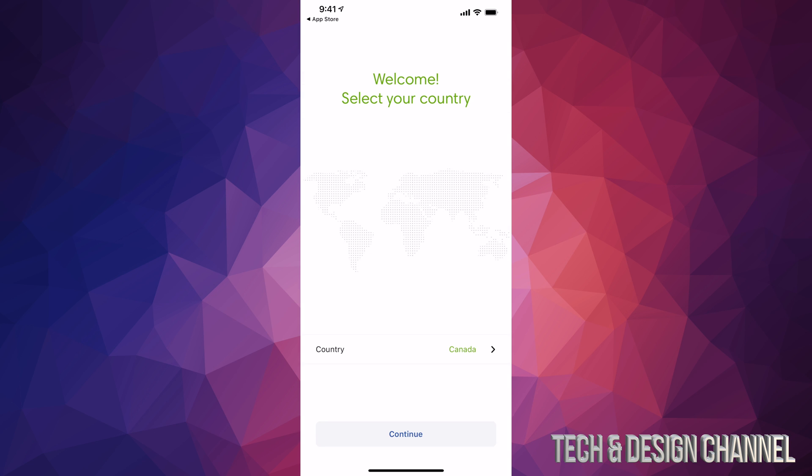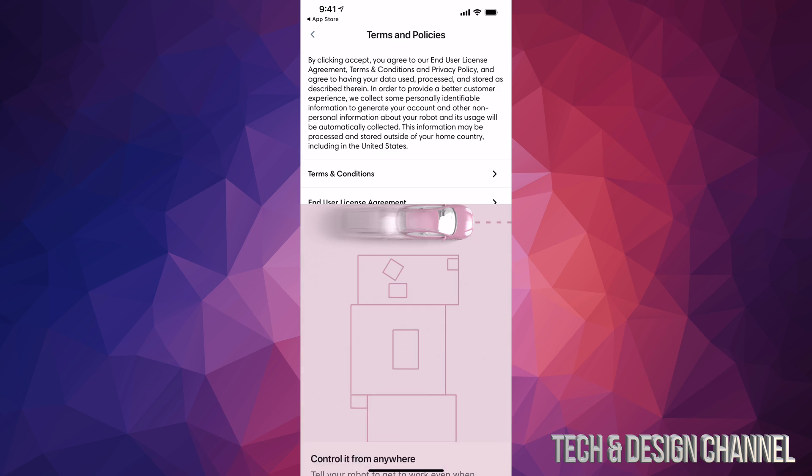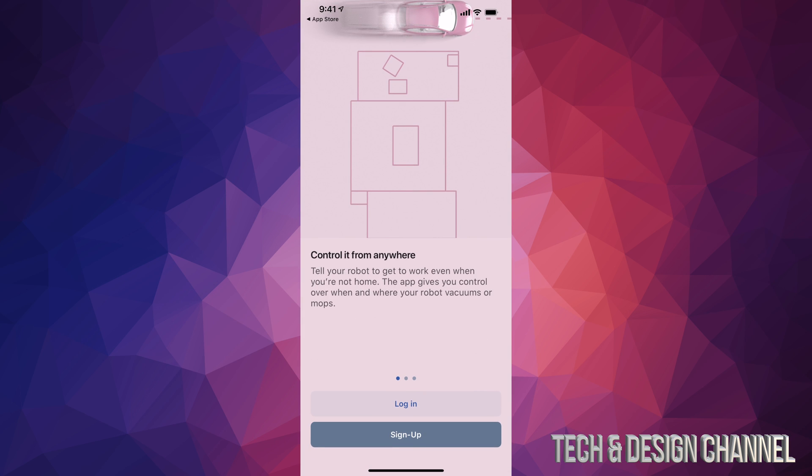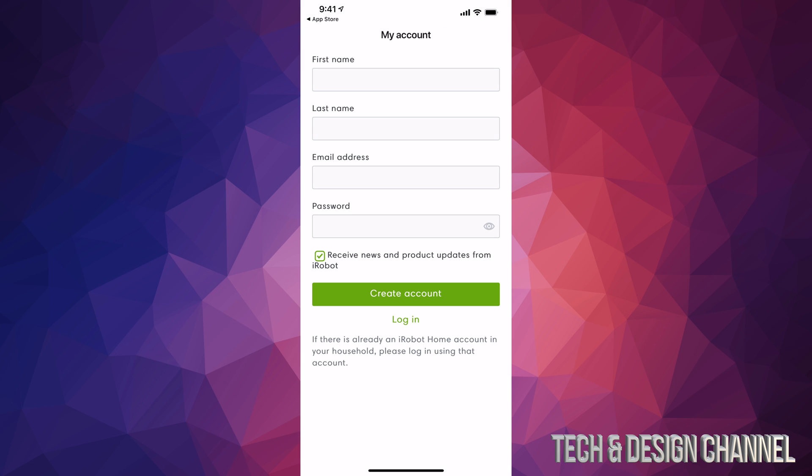Once you select your country, press continue. At the bottom middle, you'll need to sign up if you don't already have an account. We're going to assume you're brand new to iRobot, so press the sign up option.